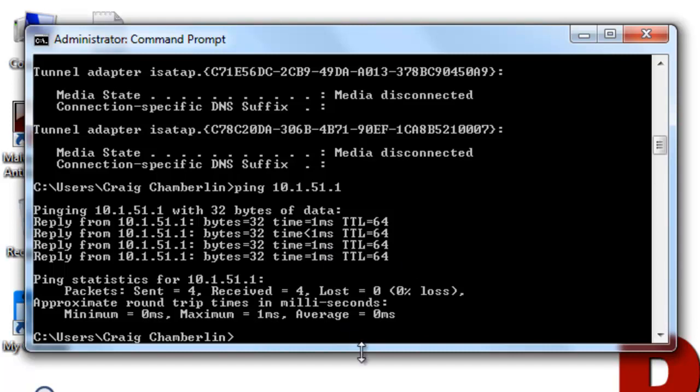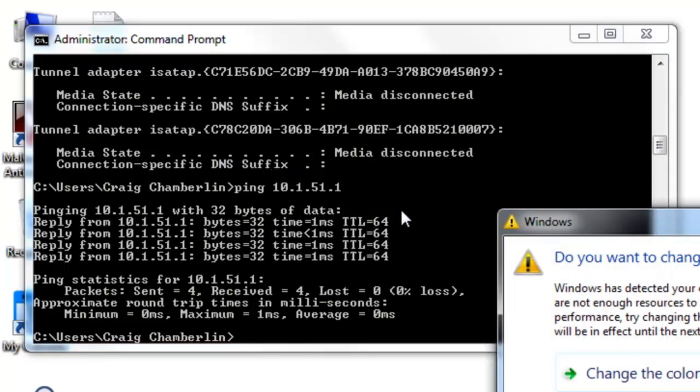And then it gives you the time to live and how long it took. One millisecond, I'd say that's adequate enough. What you're really looking for here too is 0% loss. That's the most important thing. Now, now you know your connection to your router is good. That doesn't necessarily mean you're connected to the internet, because remember your router has to be connected to the internet.